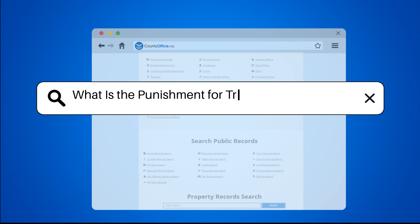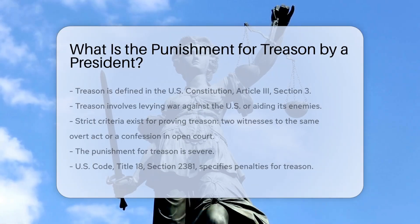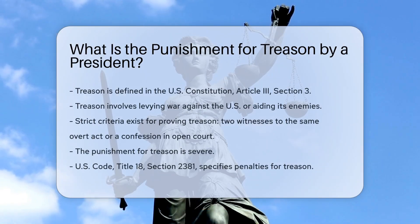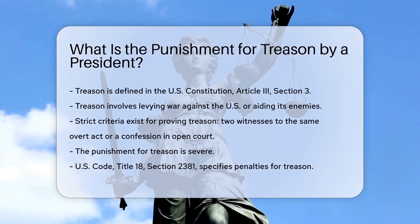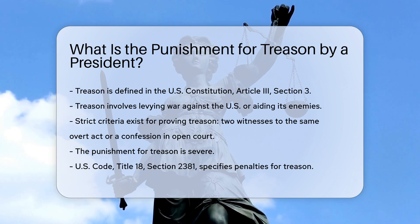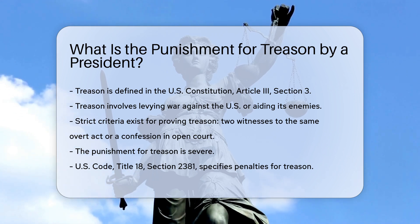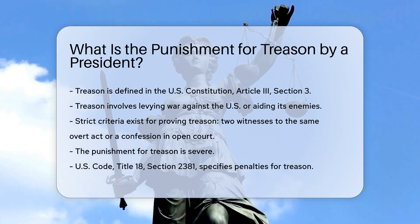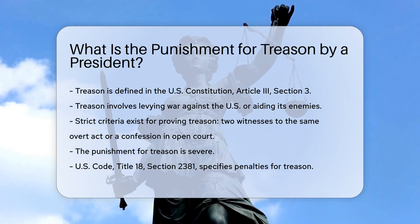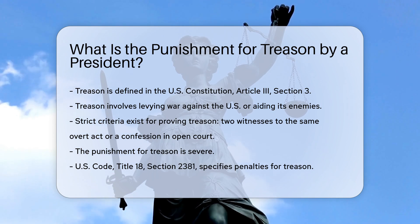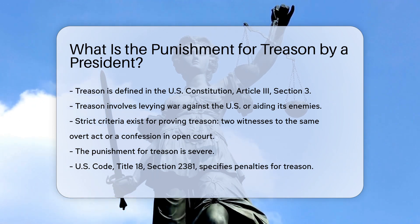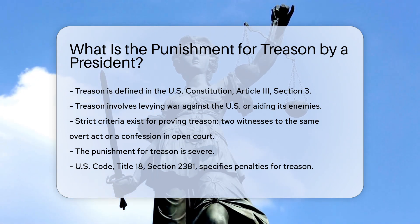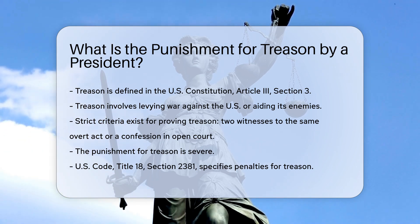What is the punishment for treason by a president? Treason is defined in the U.S. Constitution, Article 3, Section 3. It involves levying war against the United States or aiding its enemies. The Constitution sets strict criteria for proving treason — a person can only be convicted if there are two witnesses to the same overt act, or a confession in open court.